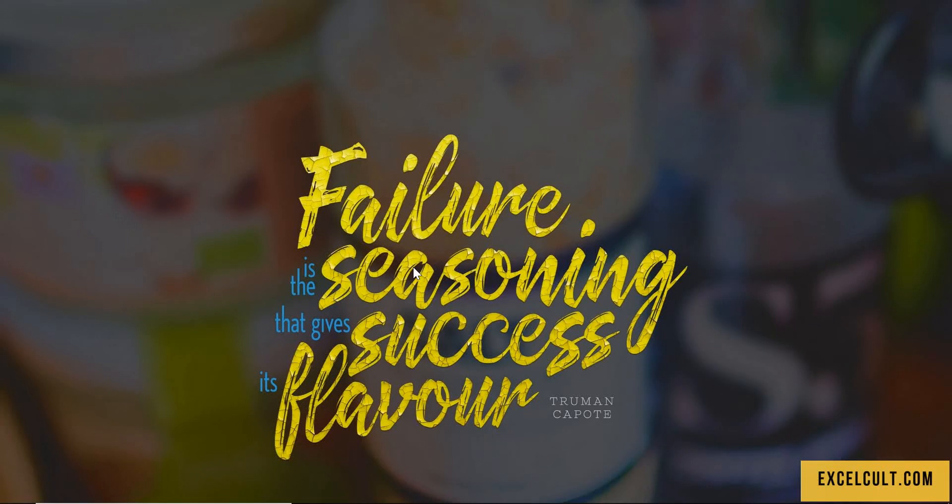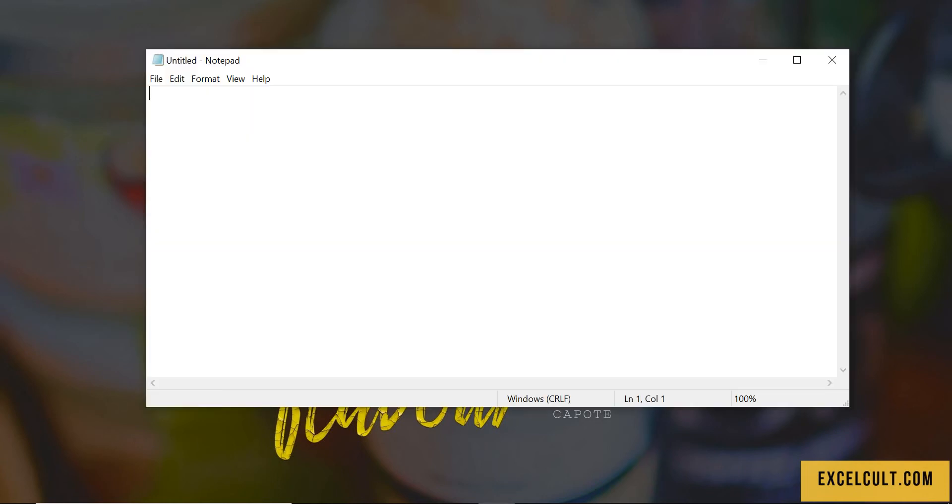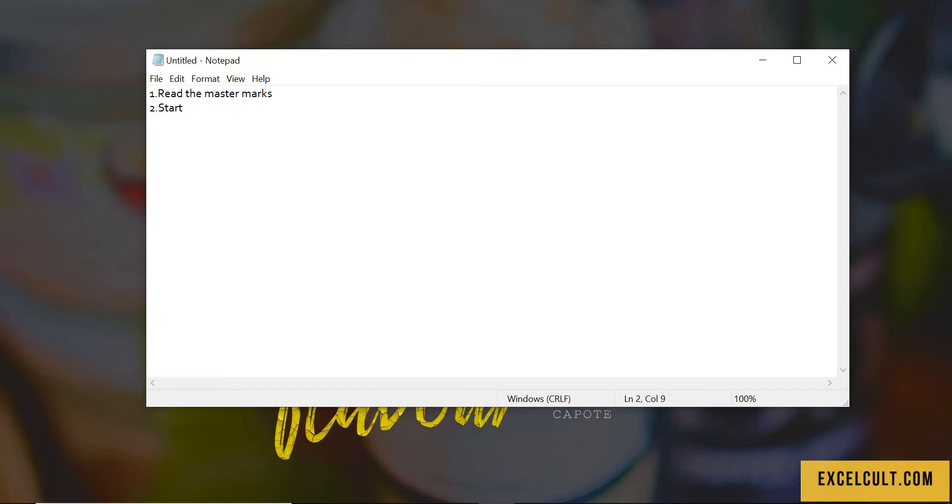As we have just seen the demo, we will know what are the different steps that we have to perform. Let's define the solution now. The different steps that we have are: read the master marks sheet is the first thing that we have to do, and the second we have to start the data entry process.